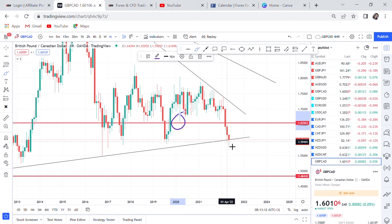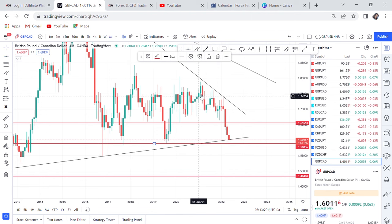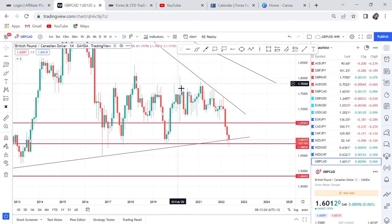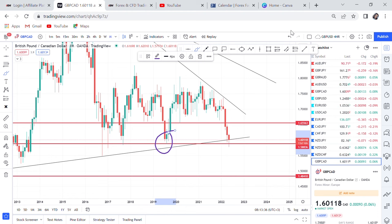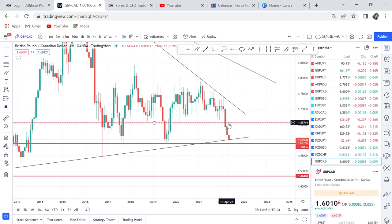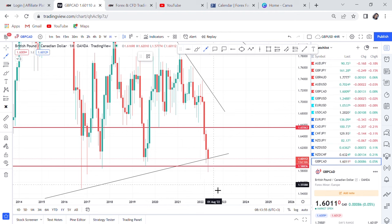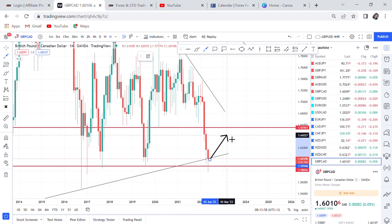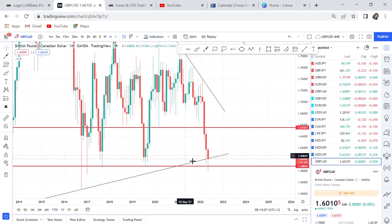The market broke that support and is now at a very strong support level. What we think can happen is: if the market breaks this support, it will go all the way down to the lowest price. But unless a monthly candle closes, we cannot judge from the monthly perspective. What I'm getting from the monthly analysis is that the market broke a very major support, but it has never retested it, so most probably we could see the market going up to retest that zone.